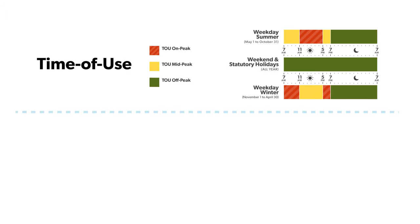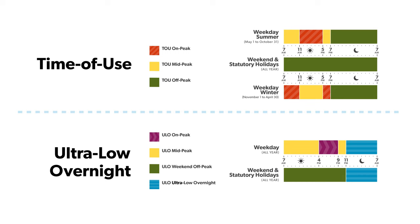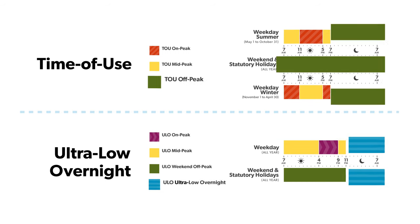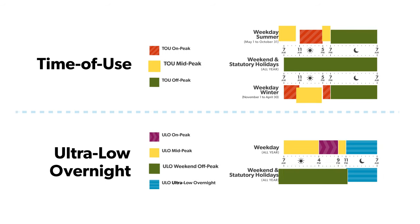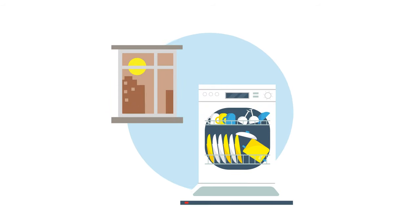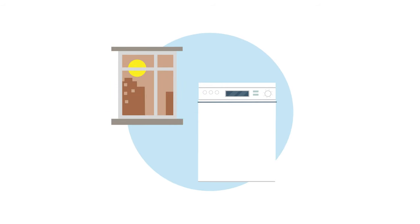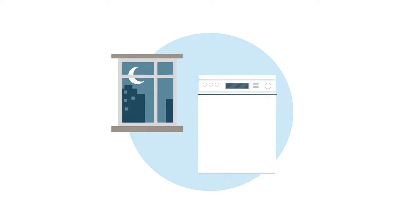With the time of use and ultra-low overnight plans, the price of electricity depends on when you use it. You can manage your electricity costs by shifting your use to the times of day when the price is lower.